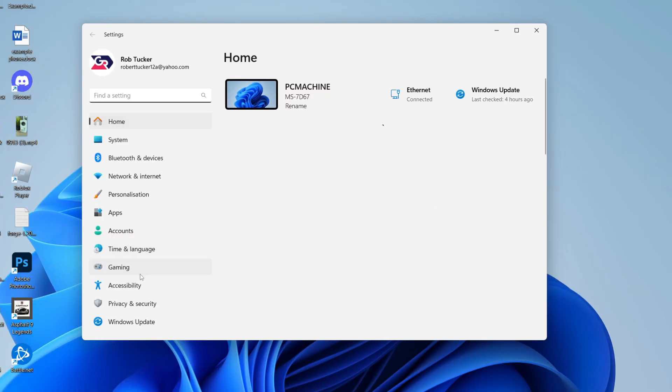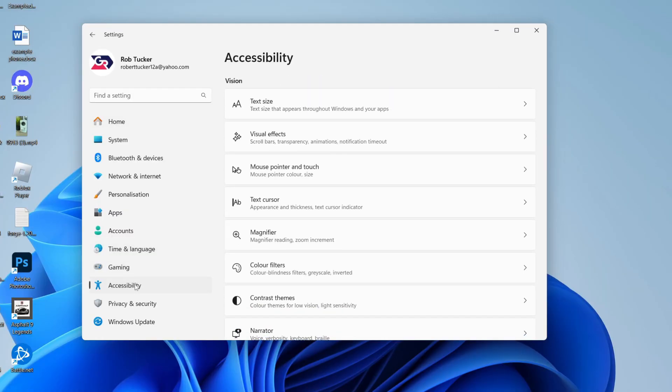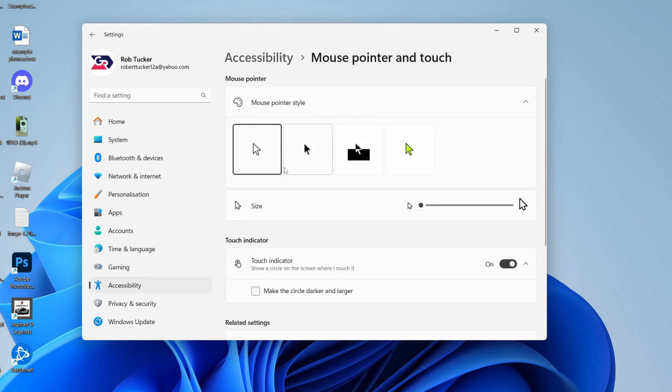Come over to the left and click on Accessibility. Then you need to locate Mouse pointer and touch and click there.